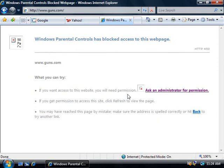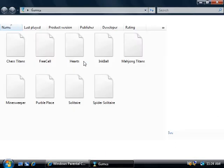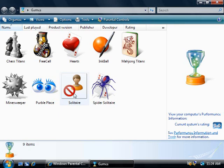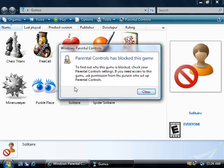Recall that we blocked Jack from running Solitaire as well, so we'll go and click on Start and open up Games. Notice here that the Solitaire icon has changed with a big red circle over it indicating that it's been blocked. We'll try and run it anyway — and as you can see Jack can't run it and he's been shown the block message you see here.